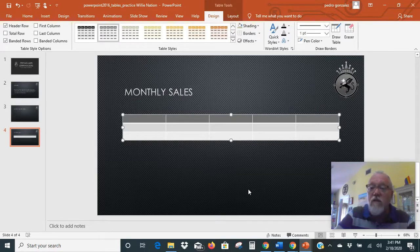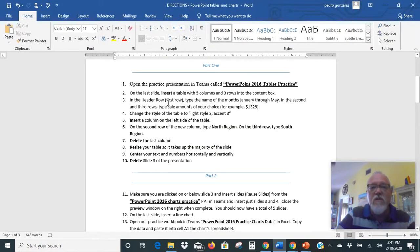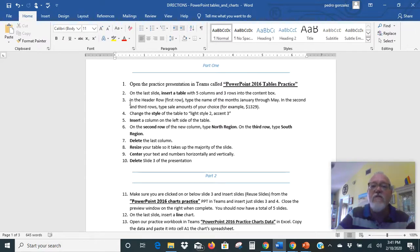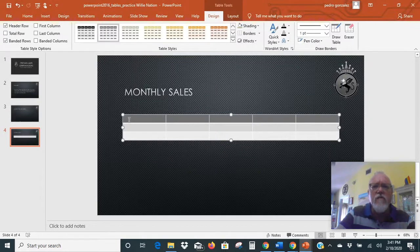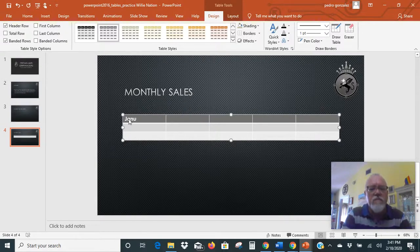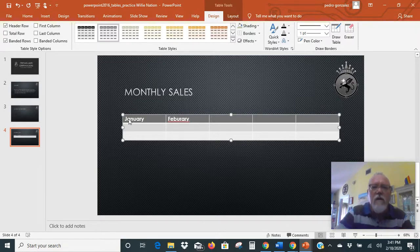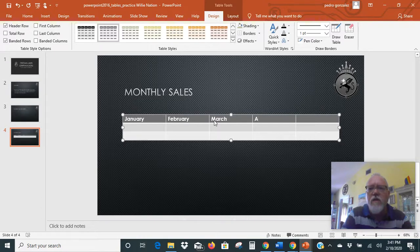When you're in a table, you'll see there are all kinds of table design functions we'll be able to work with — we're going to look at some of those in a little bit. So back to our instructions: it says in the header row, which is the first row of your table, type the names of the months starting with January through May. So we're going to click in that header row and type January, February, March, April, and May.